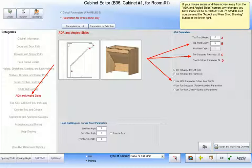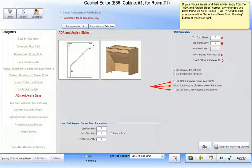Next, let us access the ADA and angle size category within the cabinet editor to display the parameters we will use in designing our ADA cabinet. We can select which parameters we wish to use and the style of ADA cabinet we intend to build.